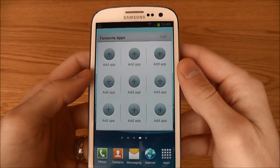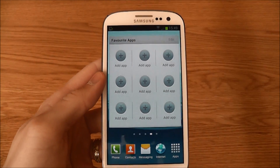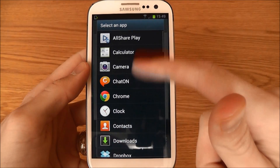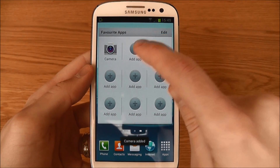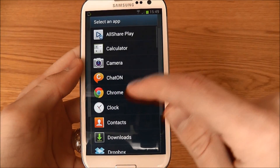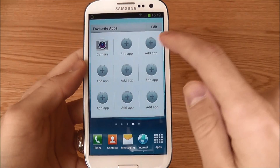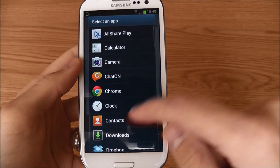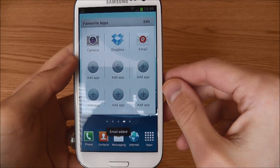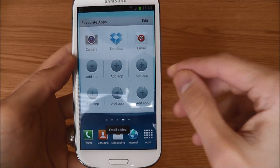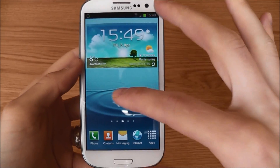Now you're going to want to add your apps. Nice and easy — click Add App and you get a big list of apps. All you have to do is click on them and they will appear in your Favorite Apps.